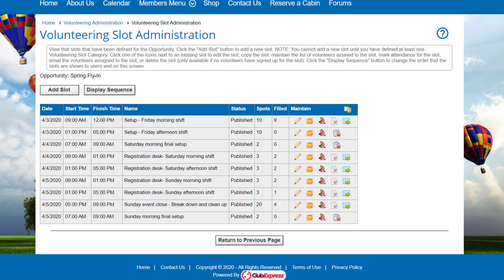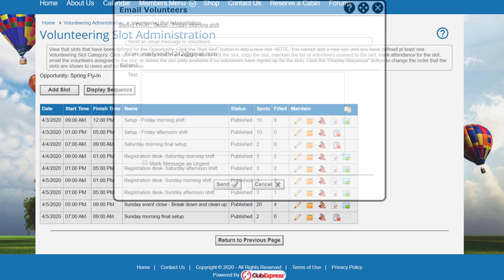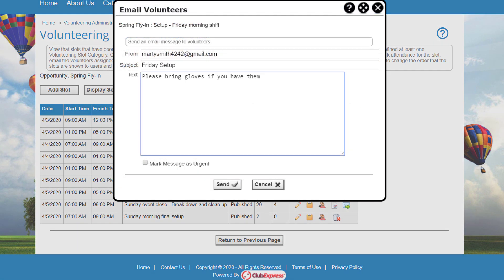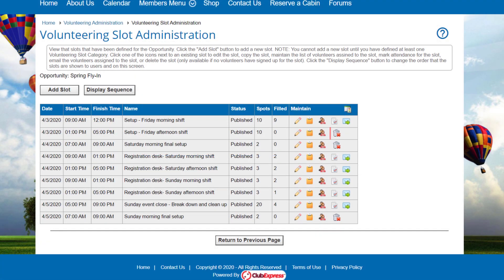You can email just the people registered for this slot. Click the icon to display a pop-up window where you can enter text. And you can delete this slot in all of its registrations. This option only appears if no one has signed up for the slot.